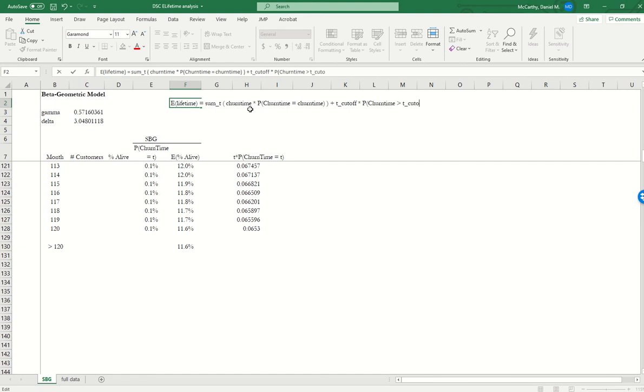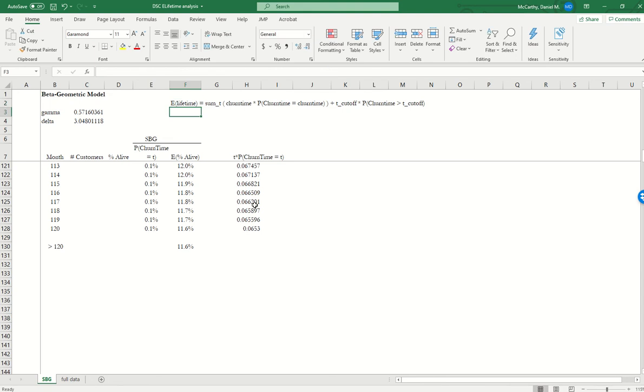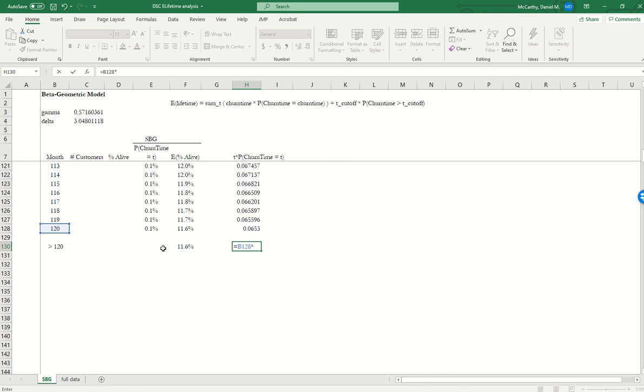And so that would just be equal to, in this case, 120 multiplied by 11.6%, because that's how many people we expect to live beyond that point.